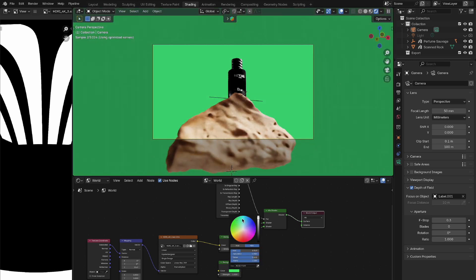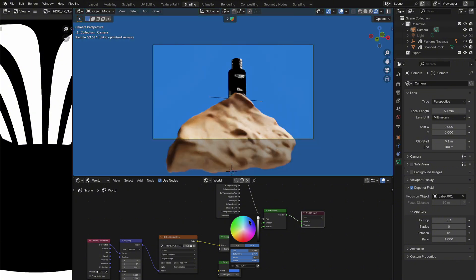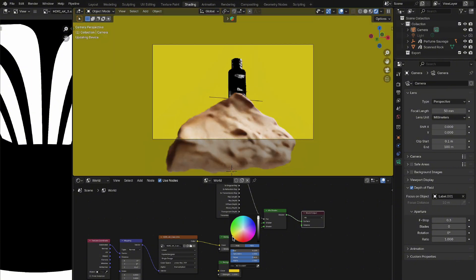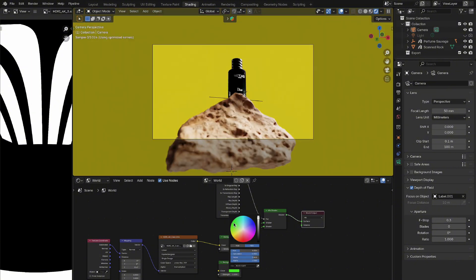With this configuration, you can now change the color of the second background node without affecting the objects in your scene. This gives you precise control over your background color.